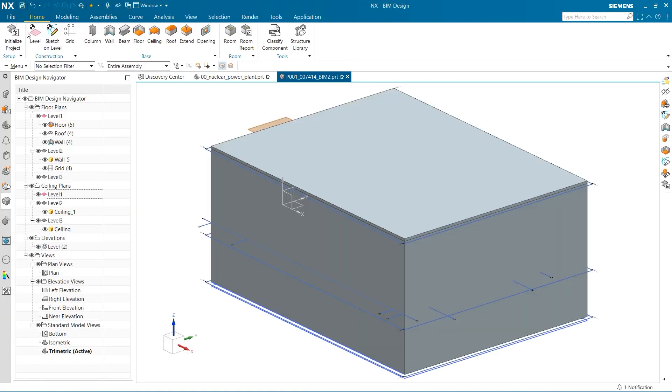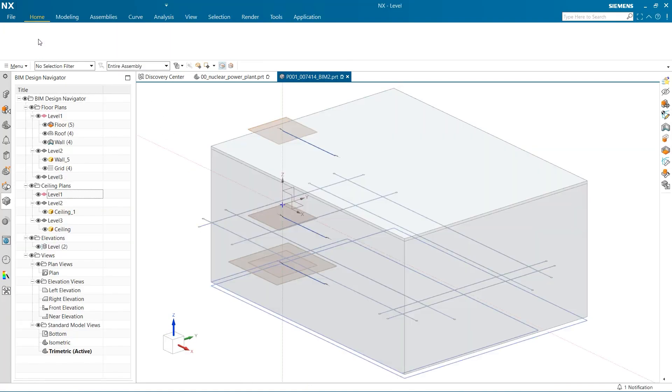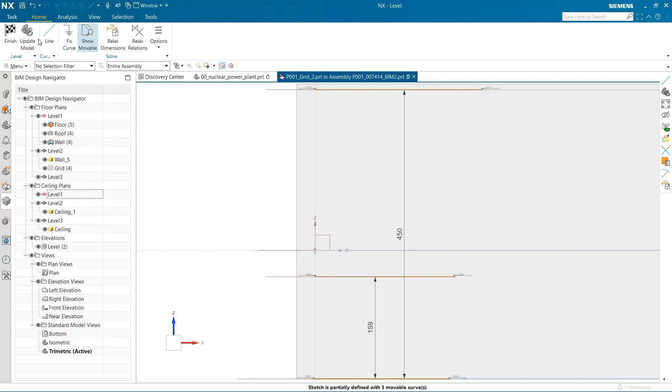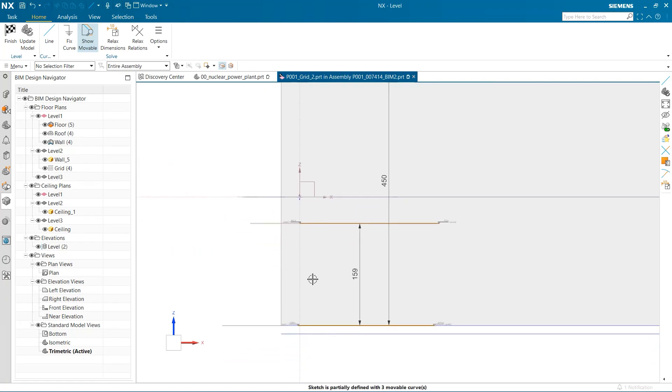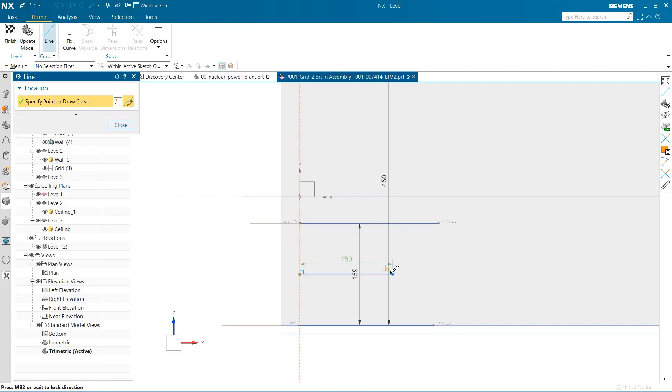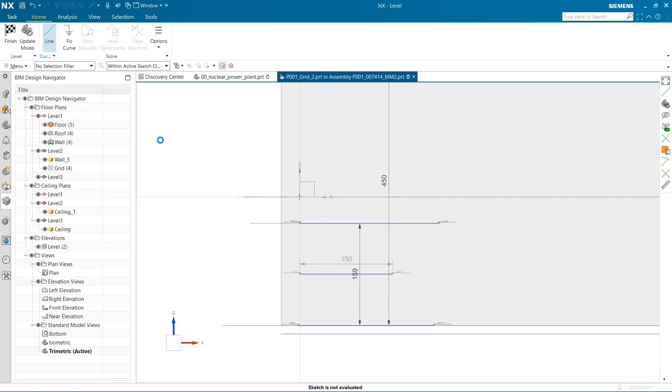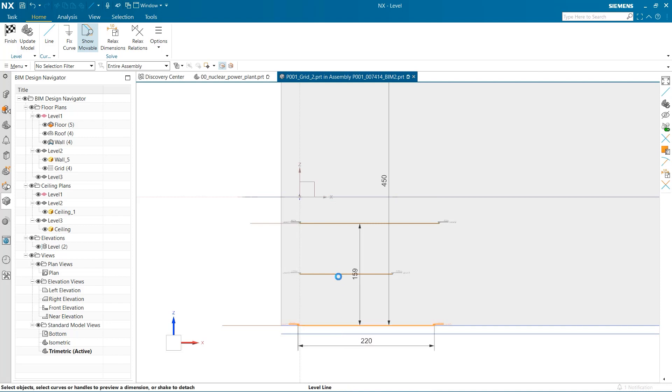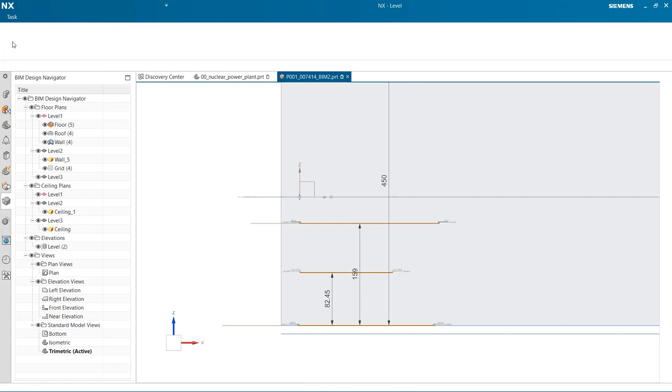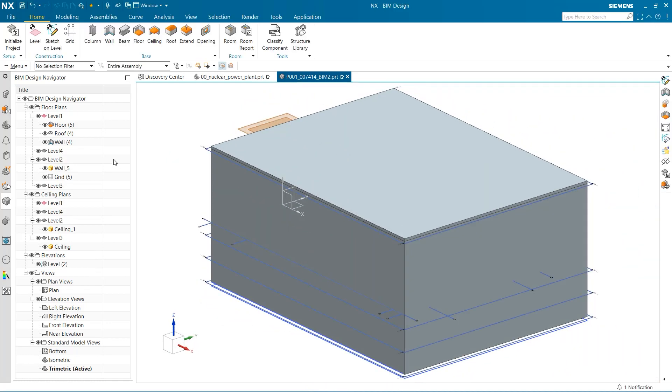To create another level, I simply click on the level command and use the line tool to sketch out another floor. I have some predefined geometry that states this level needs to be 82.45 inches. You can see we now have a fourth level.